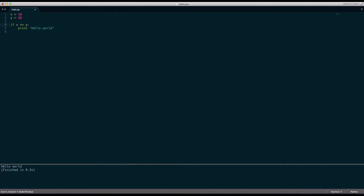Then there's another one. It's the greater than sign and an equal sign after it. So it looks like an arrow pointing into the equal sign. And it says if x is greater than or equal to y, then we will print hello world.